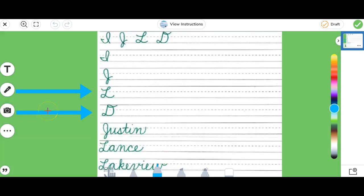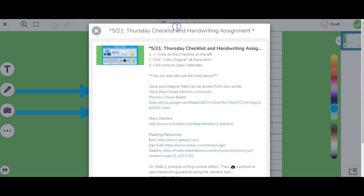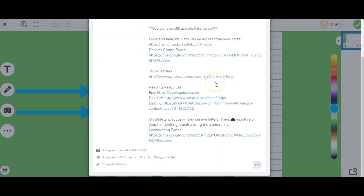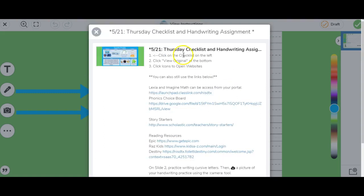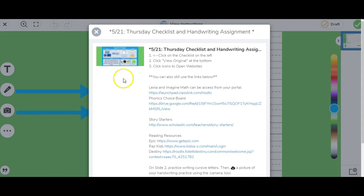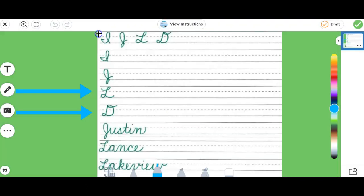This is a remote learning example. You'll see in the instructions there are a lot of choice boards, a lot of places for students to go, and even a kind of schedule for the week. This was a really great activity put together by a fellow Seesaw ambassador, but I want to show that now you can actually provide these links within the activity for students.